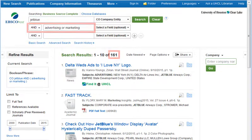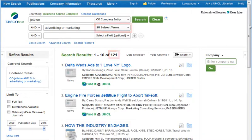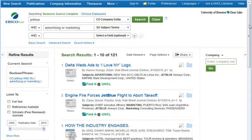Because advertising and marketing are official subject terms in this database, you could continue to narrow results if needed and probably improve relevance by restricting those words to the subject terms field.